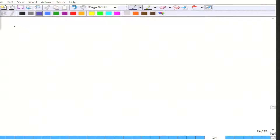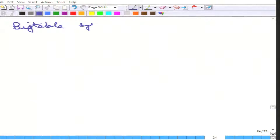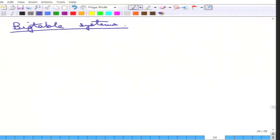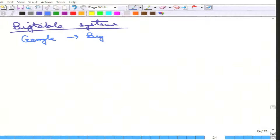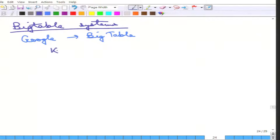Let us move on to big table systems. Google had a database called the Big Table, which started this category of systems — that is why it is called big table. It is essentially a key value store, but data can be replicated, providing better availability and so on.